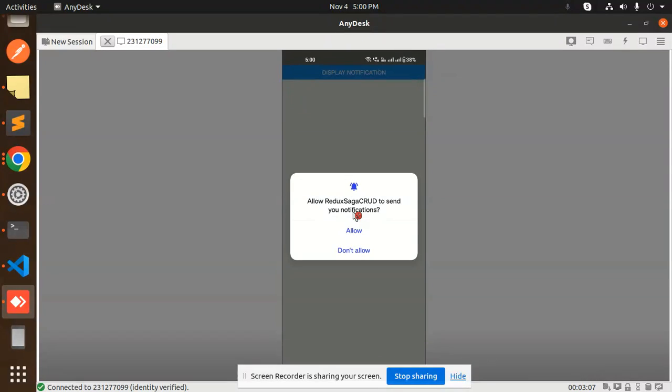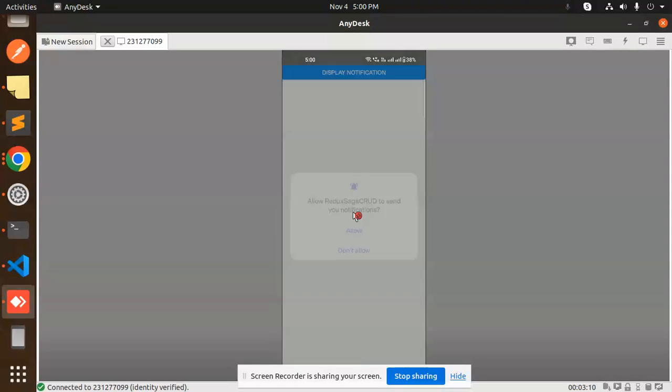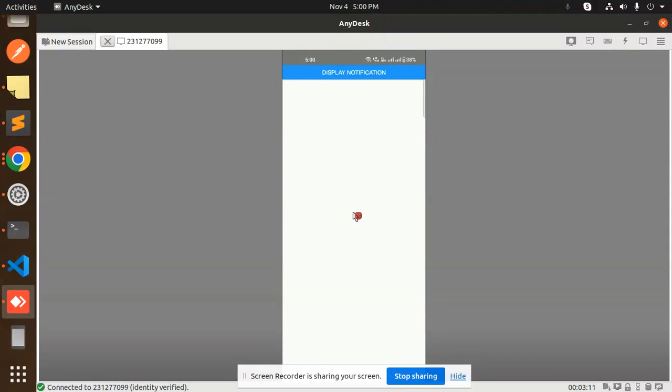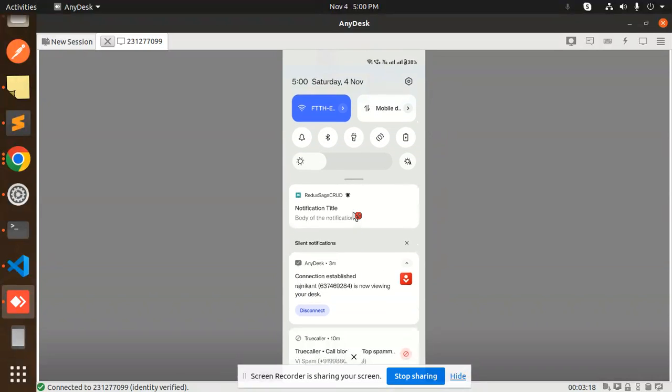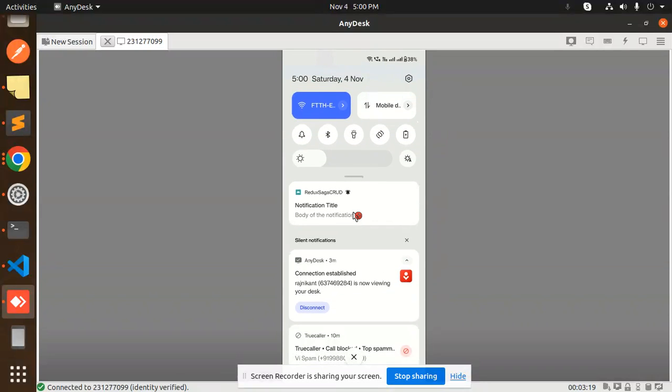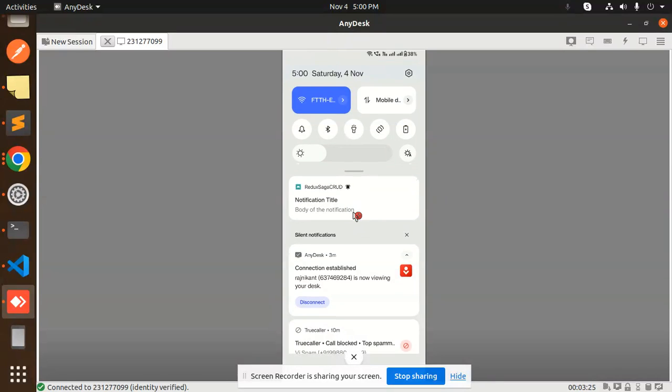First we have to allow the notifications. Then display notification - currently you can see that on my screen there is no notification. Then display notifications and on the top you can see that we have a notification: notification title, body of the notification.